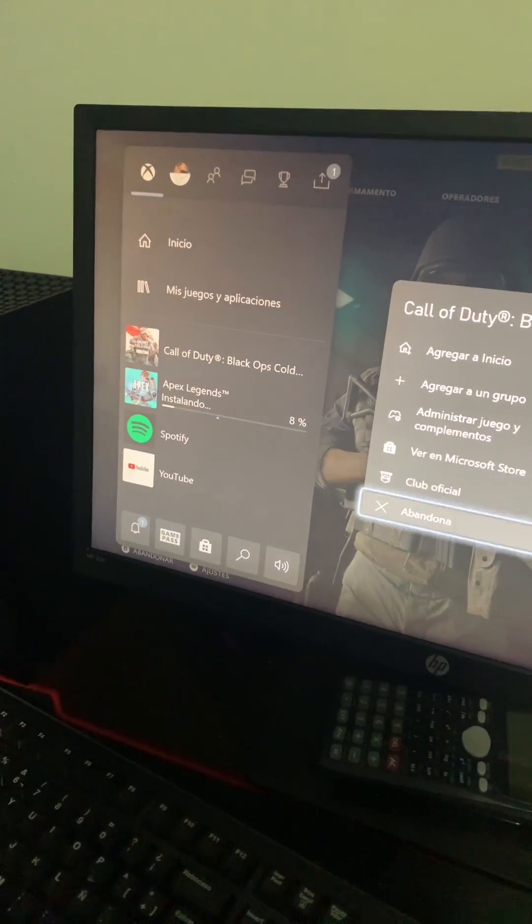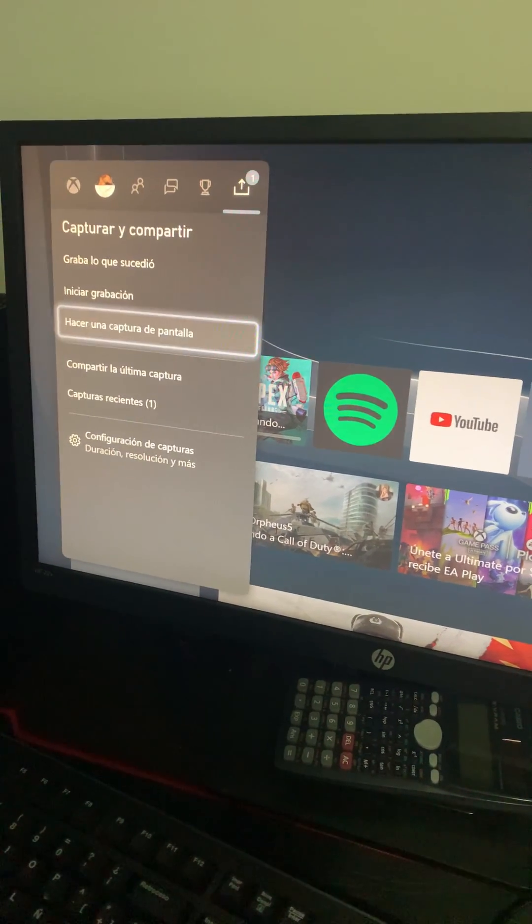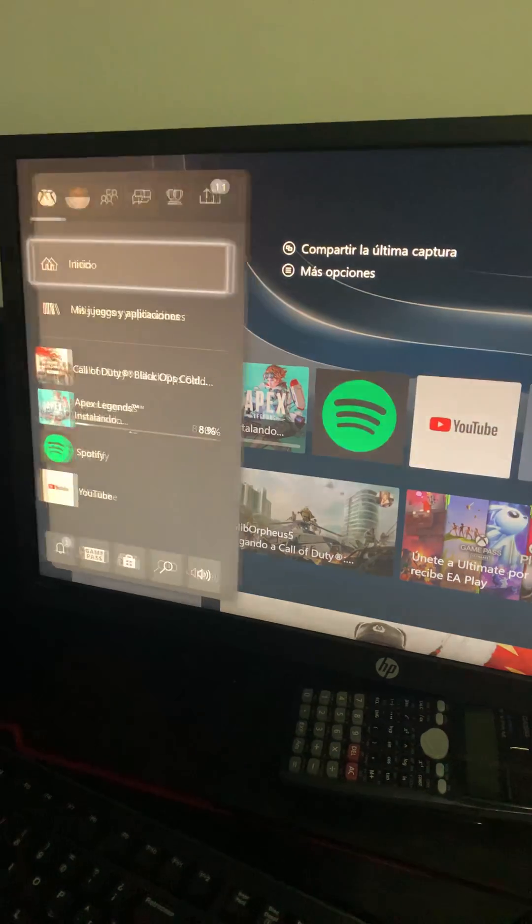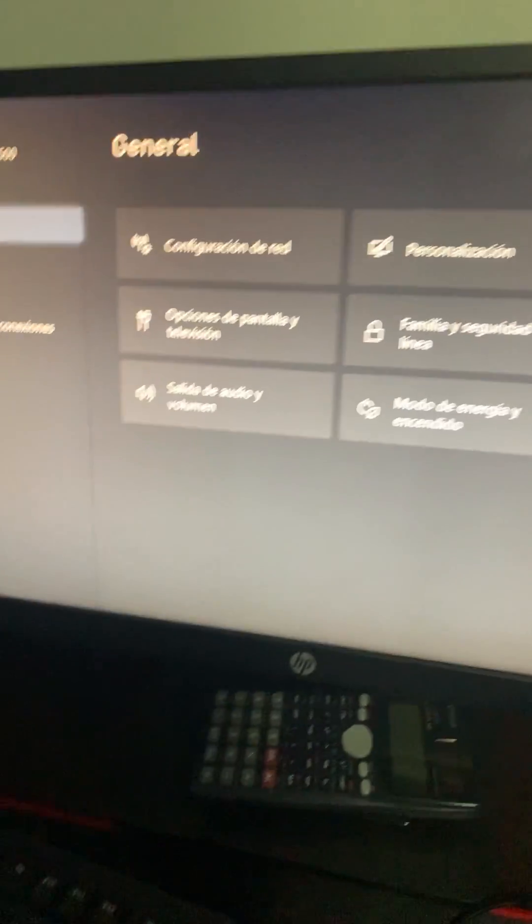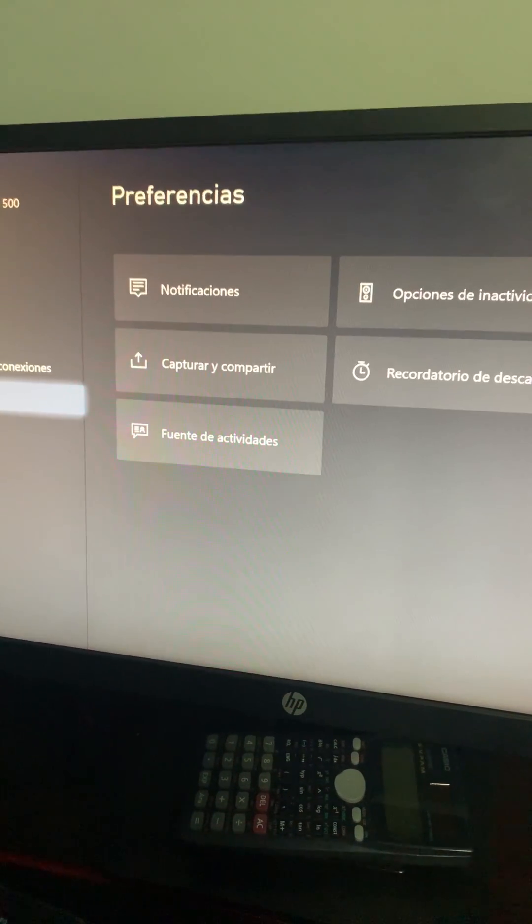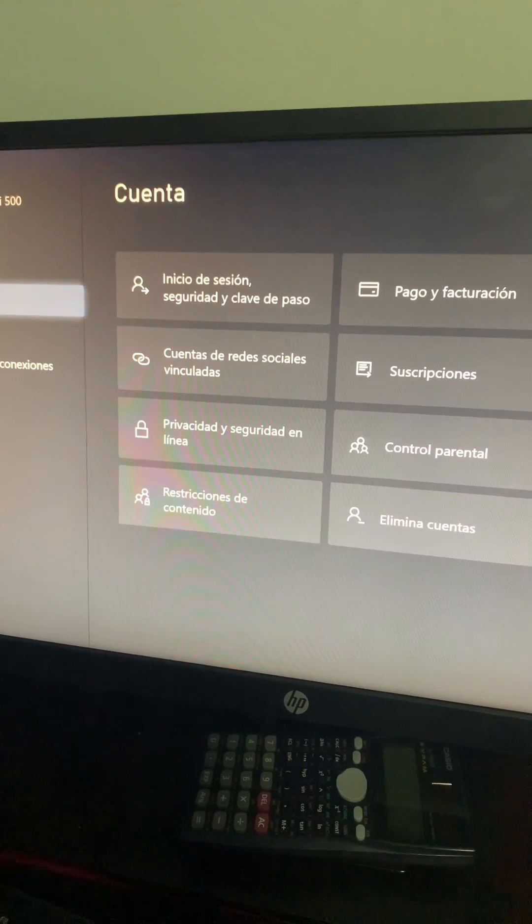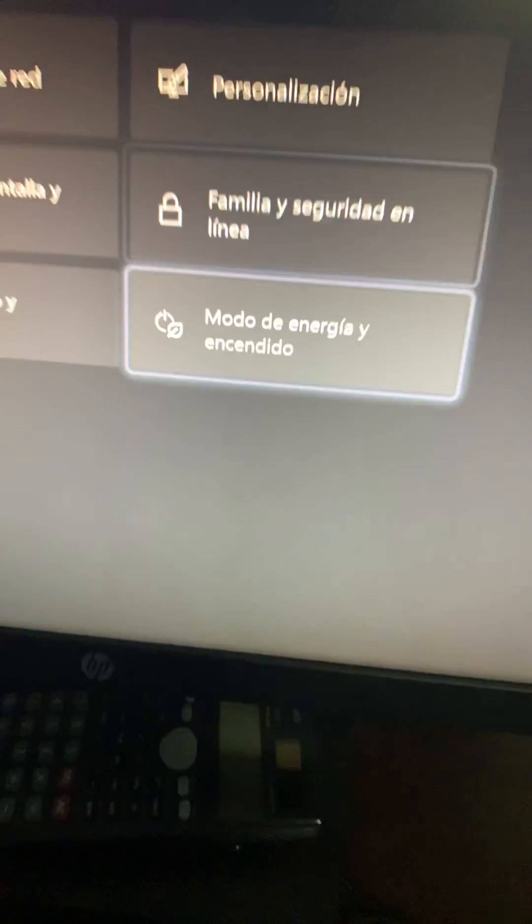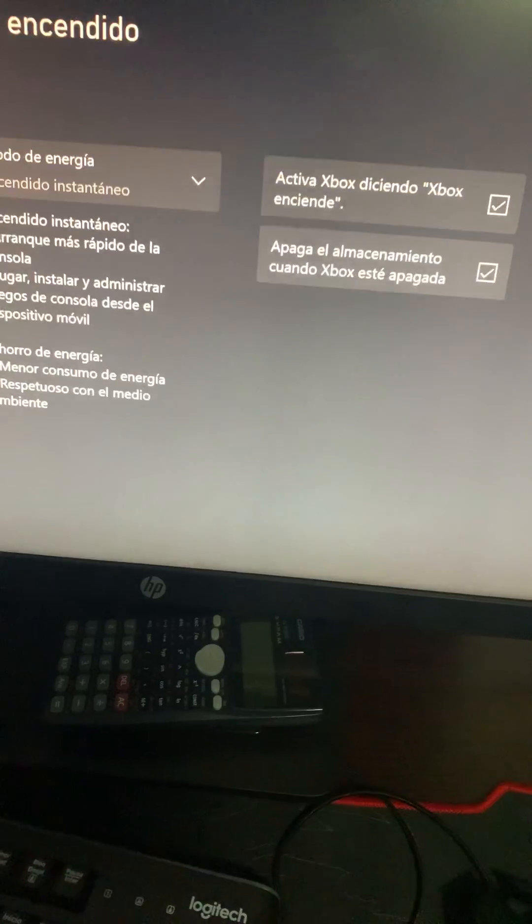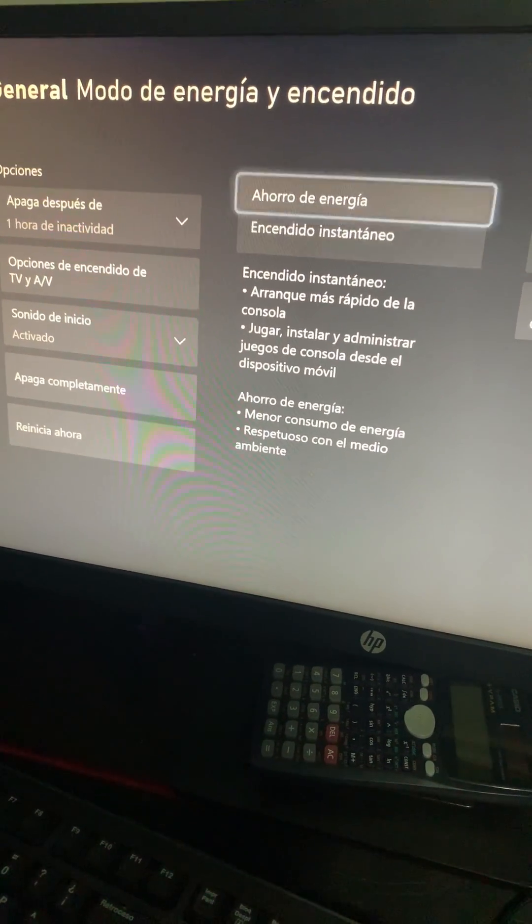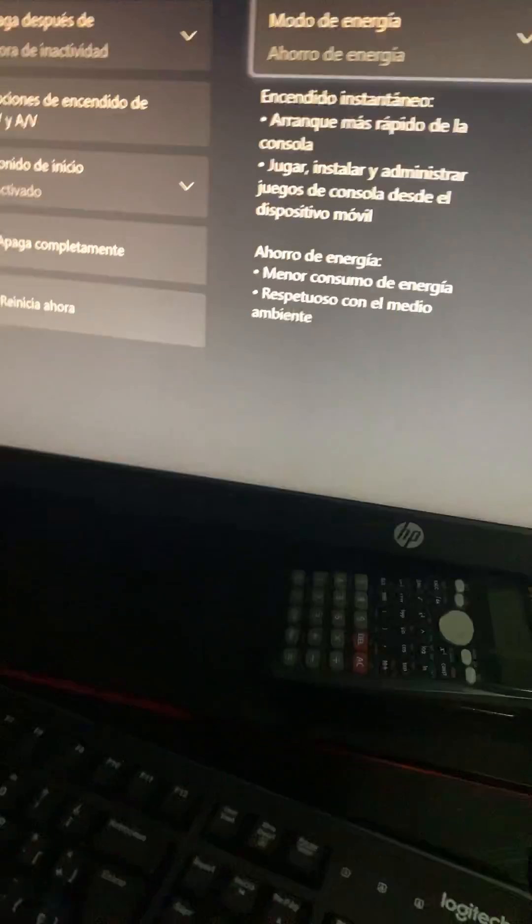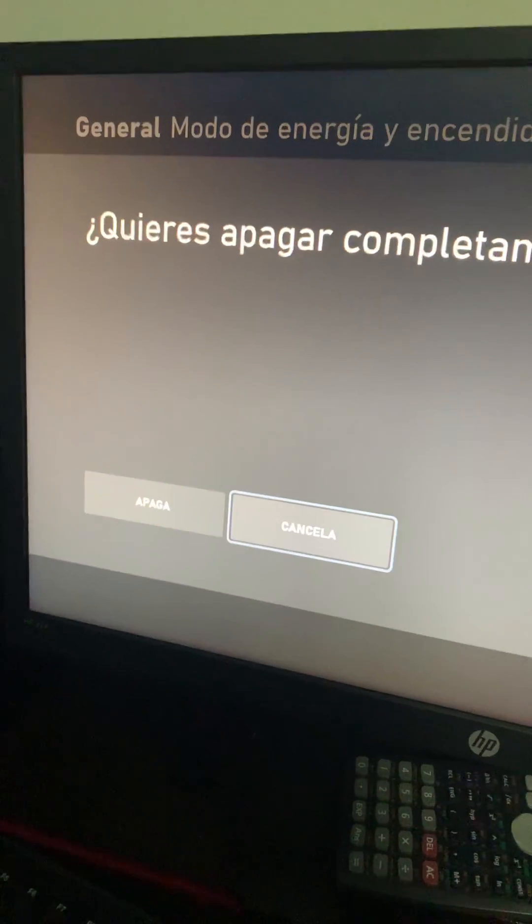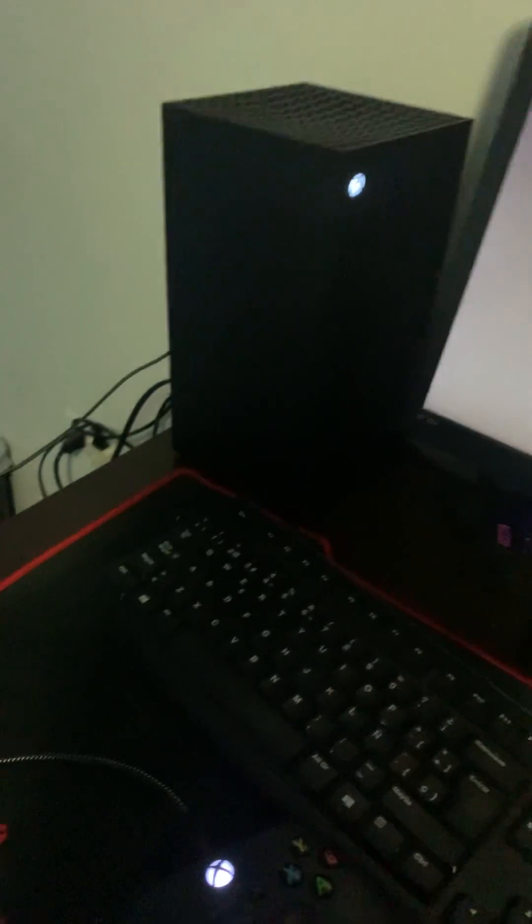So the fix is to go to configuration, then you're gonna go to energy mode. Sorry, this is in Spanish but it's the same in English and French. You're gonna put saving mode and then you're gonna shut it down completely.